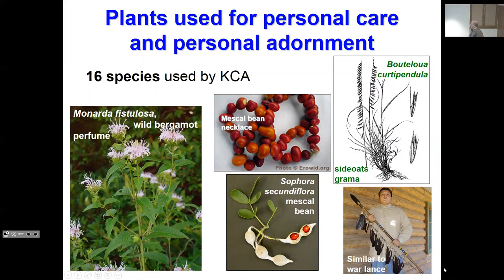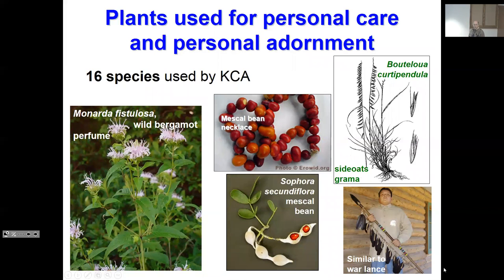Personal adornment and personal care — not so many species. Monarda fistulosa, a mint in the Lamiaceae, is commonly used as a perfume. In those hot southern plains summers, a perfume could be a good thing — it's very aromatic with lots of volatile terpenoids. Sophora nuttalliana is a psychoactive plant but particularly dangerous — it's a legume, very toxic, and it's very difficult to modulate the amount taken without it being catastrophic, kind of like jimson weed. Side oats grama, Bouteloua, is interesting — the inflorescences on one side of the stem look very similar to a war lance, and it was very common as an ornament, particularly in ceremonies.